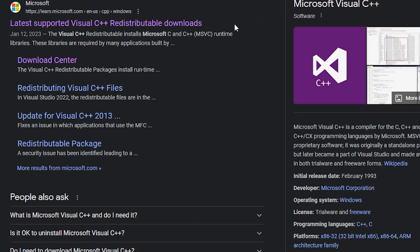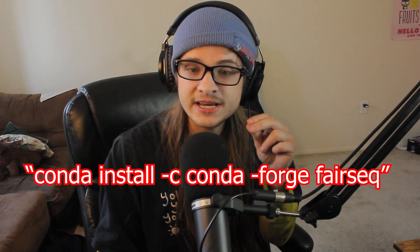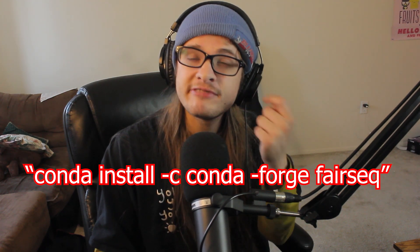A common cause for this issue on Windows is not having a proper installation of Microsoft Visual C++. If you go to the link in the description and make sure your Microsoft C++ is up to date, that can sometimes help. But sometimes the issue just has to do with your installation of fairsec in general, so I'll have the command linked below — run: conda install -c conda-forge fairsec — and it will install the up-to-date version of fairsec for you.